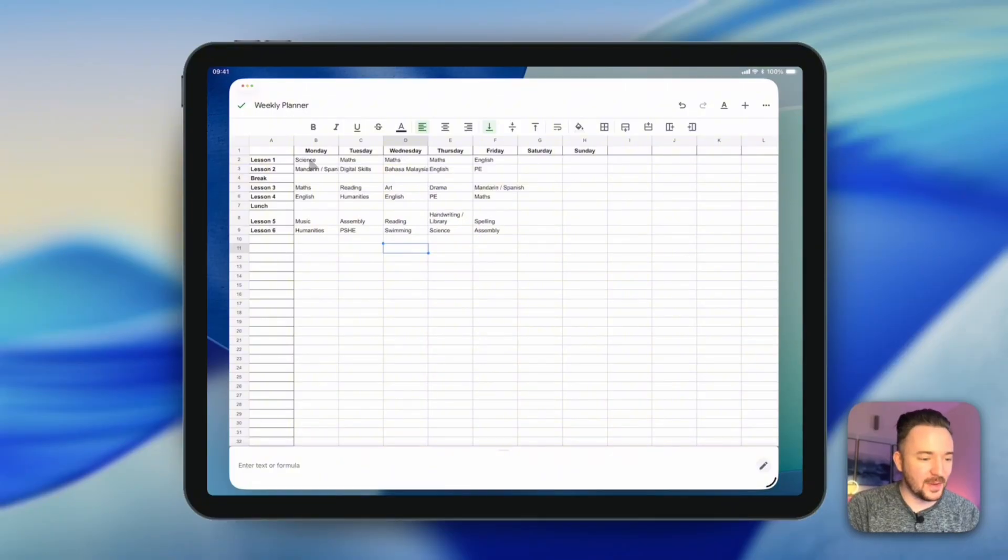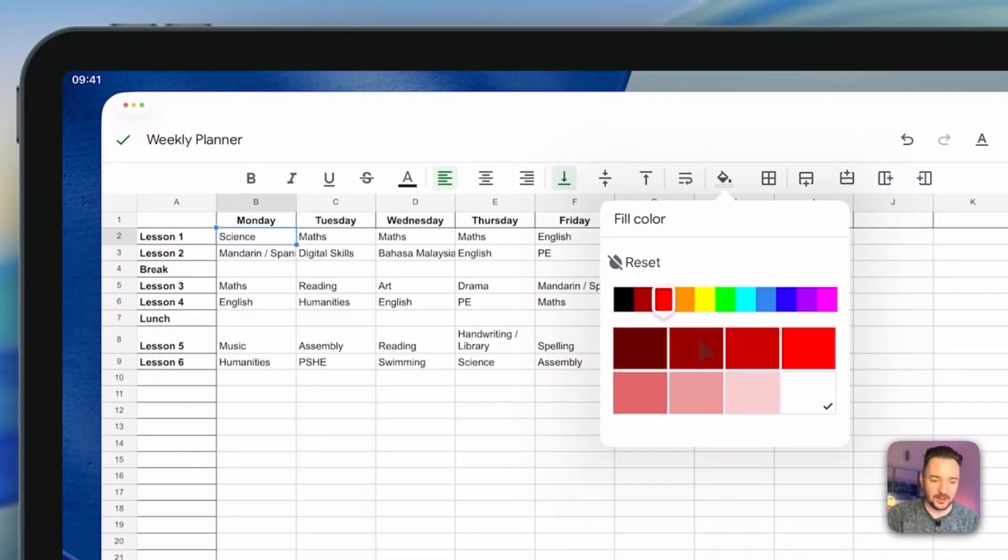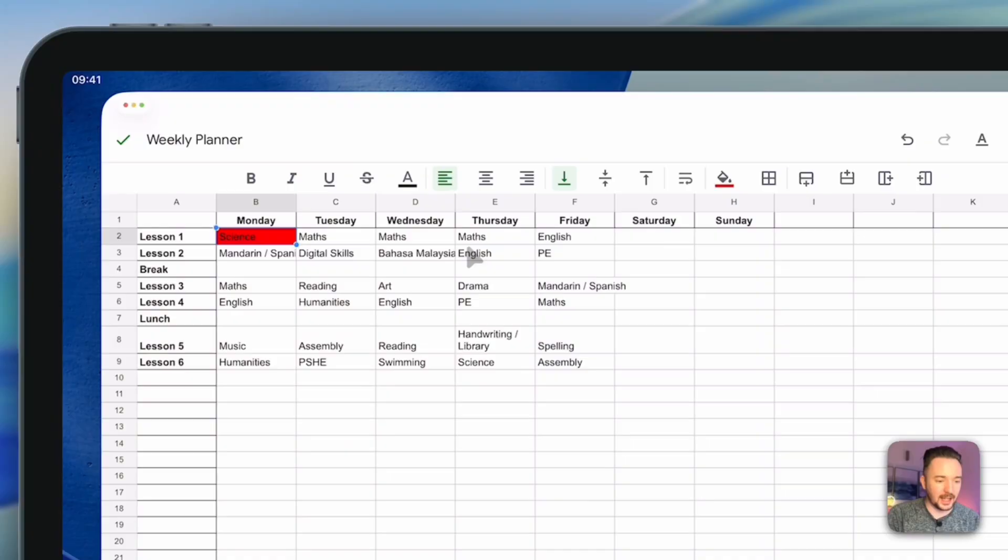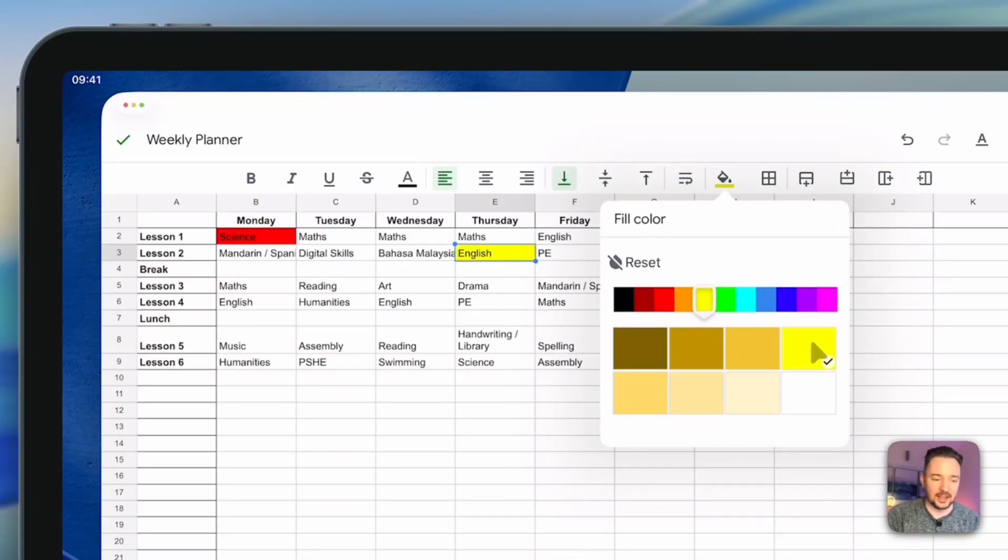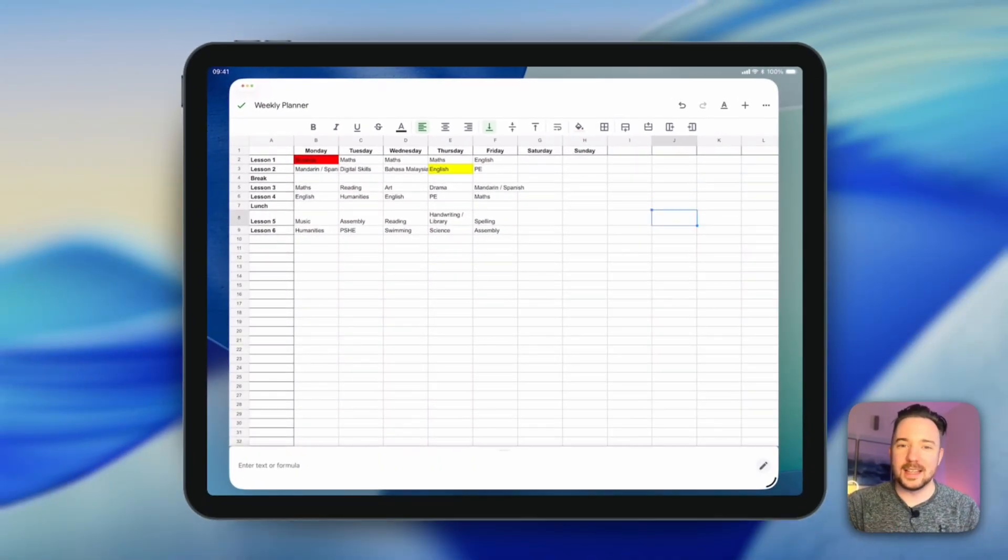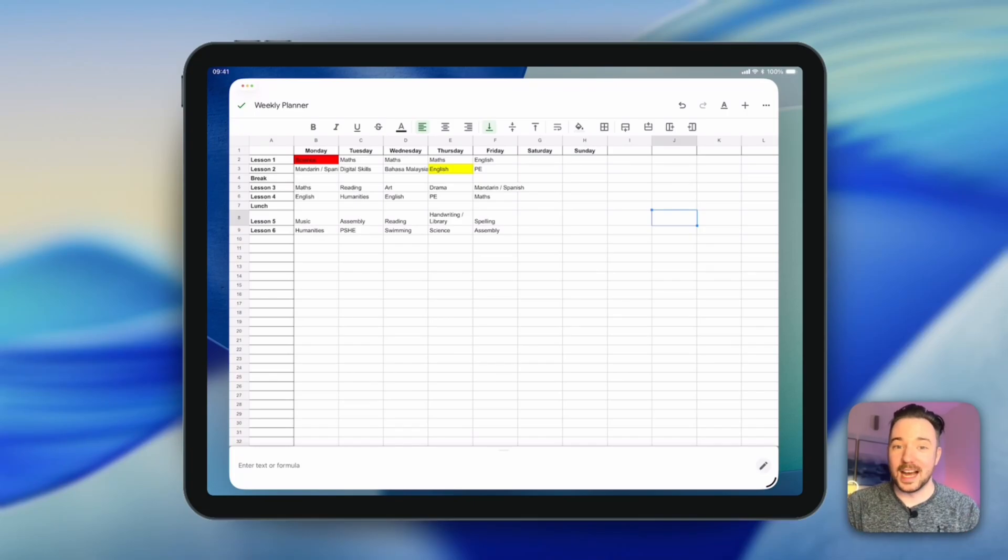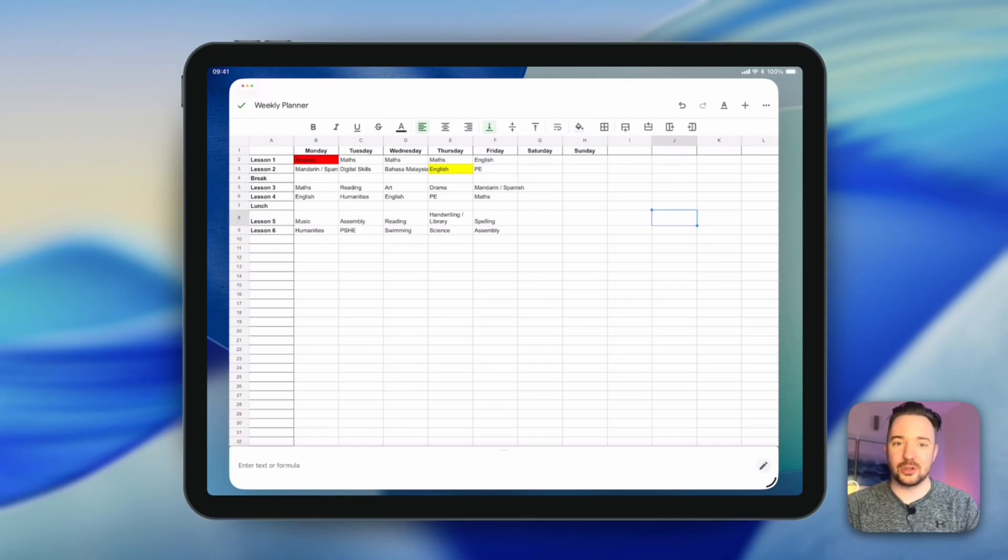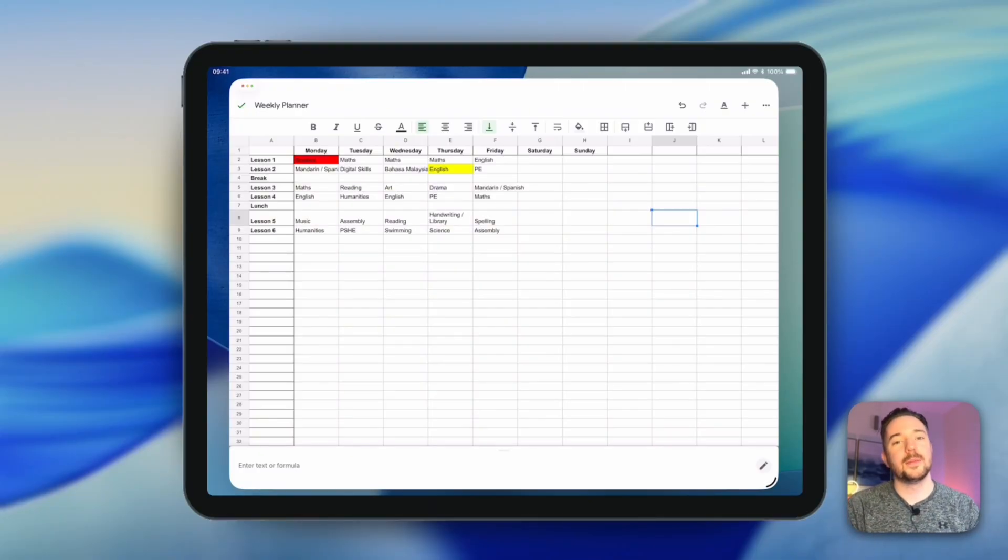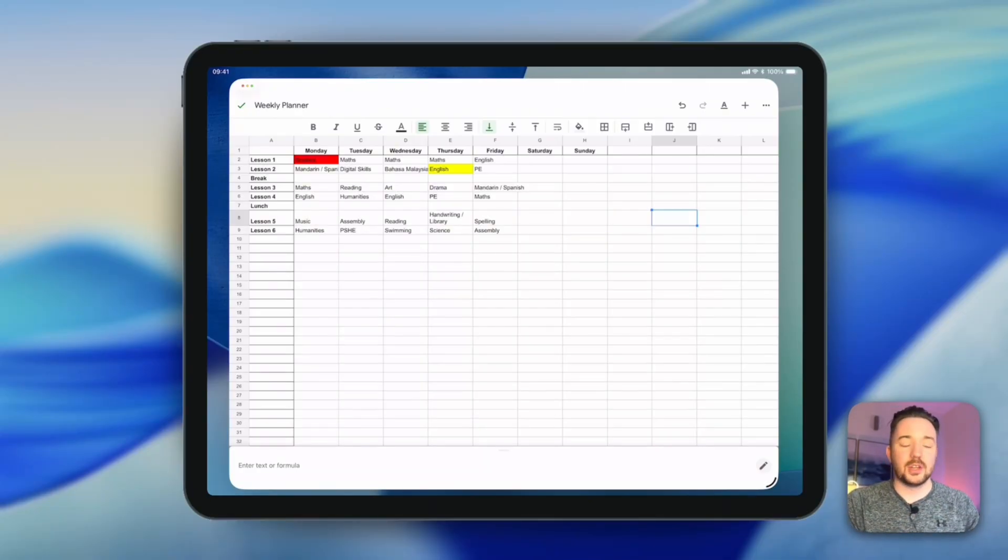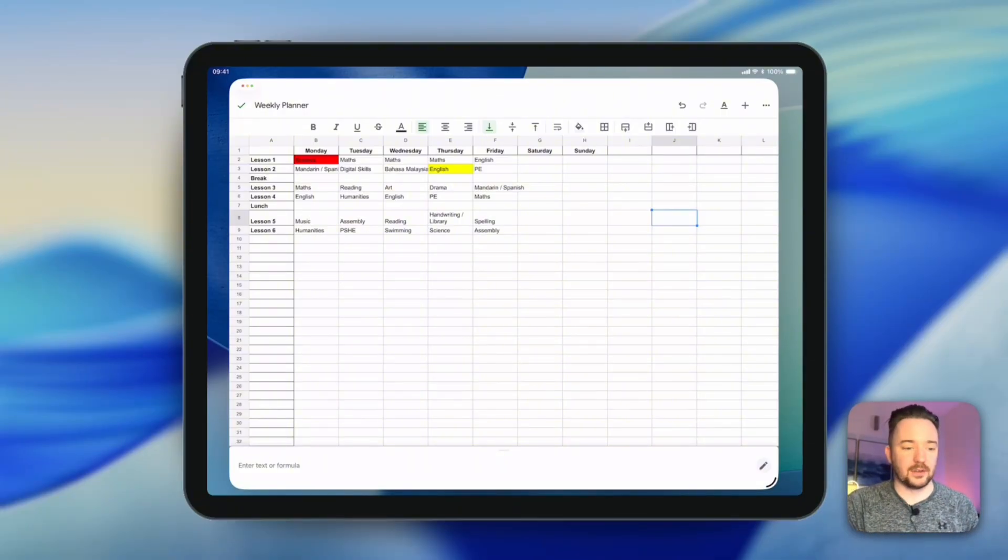And then I can continue my formatting to change the color for different subjects for example. Maybe I'll have science in red, English in yellow and so on. Obviously that can be a little bit of a time consuming process and I'll go over what we call conditional formatting in another video which changes the color of the cells based on the contents of it. So you can set it to automatically change color if the cell contains English for example.